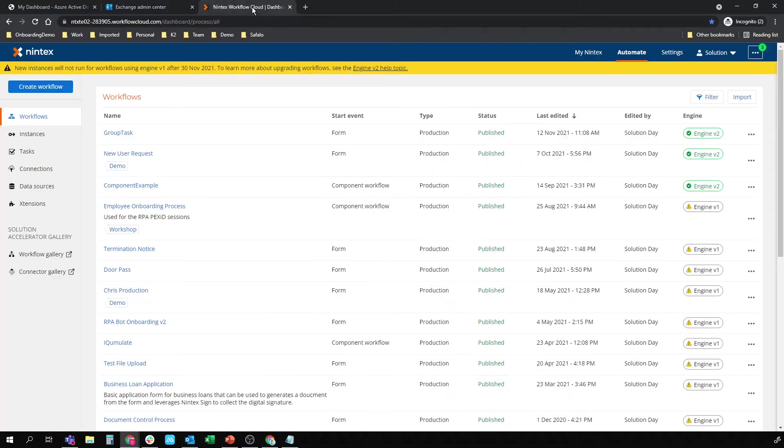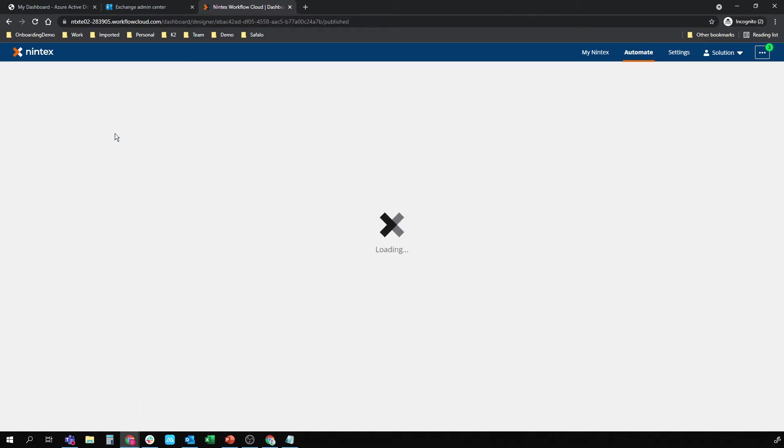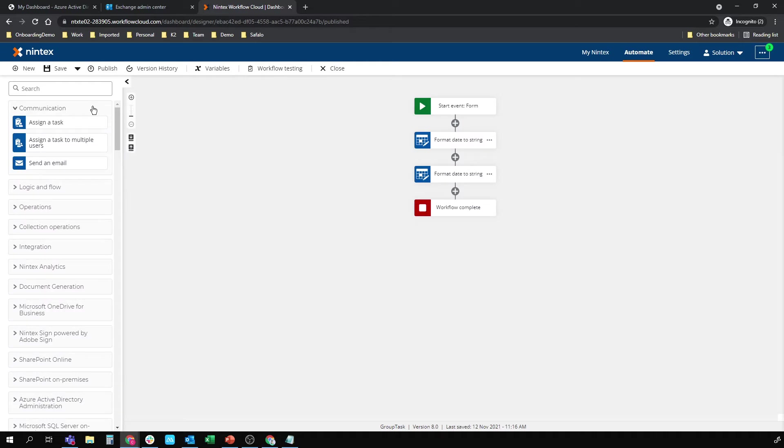And I jumped in Nintex Workflow Cloud. So I'm in Nintex Workflow Cloud. I have a little workflow that's been semi-created. I'm just going to add the group task to it. And that should be the end of the solution.